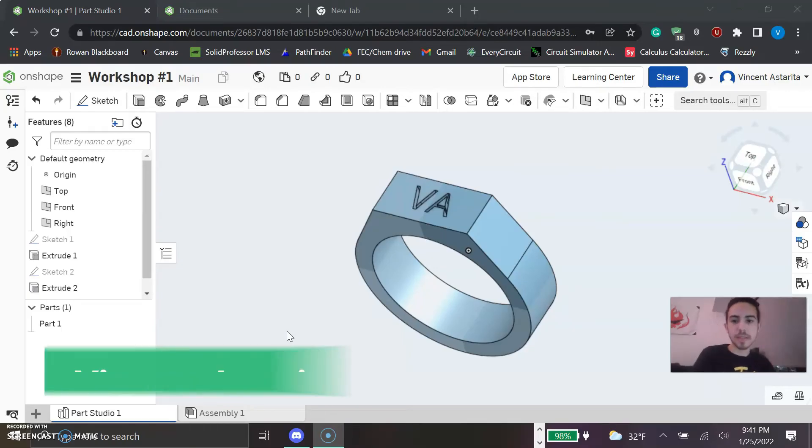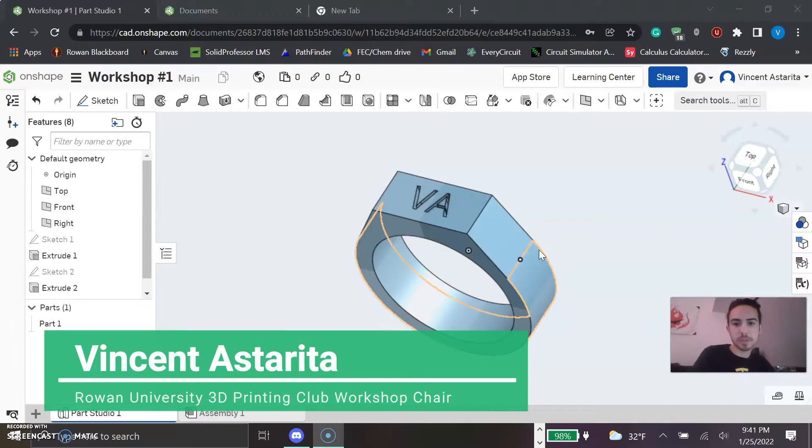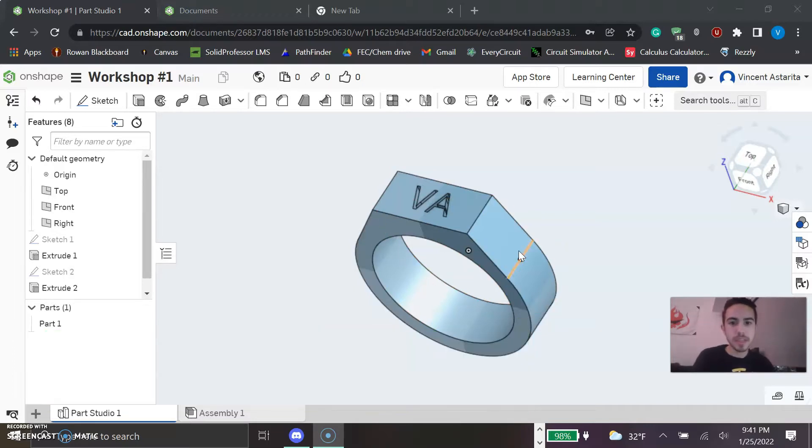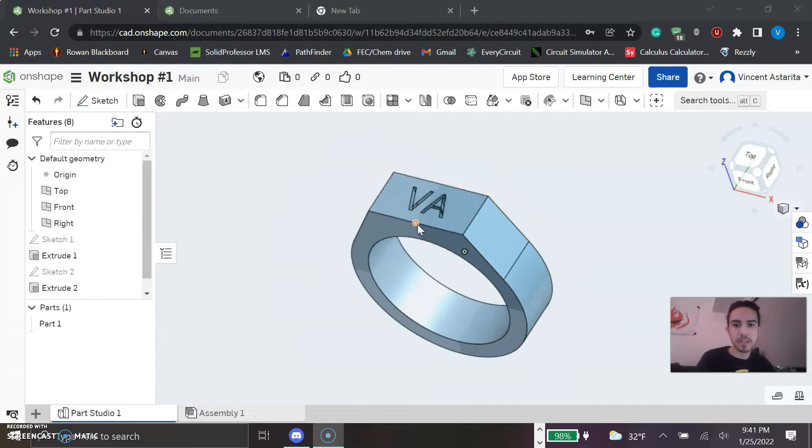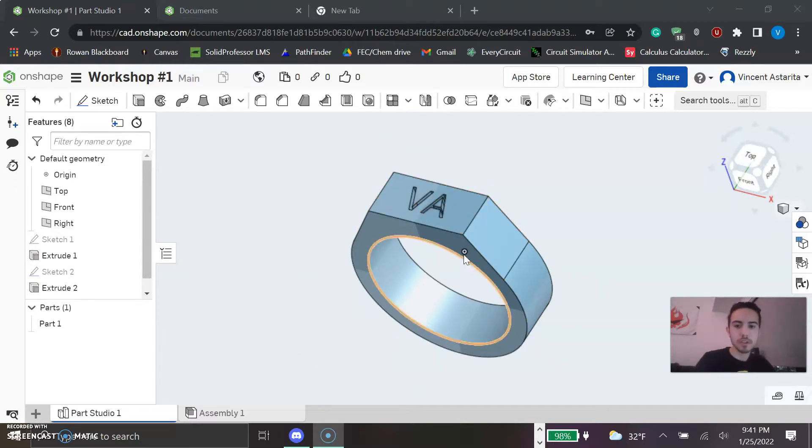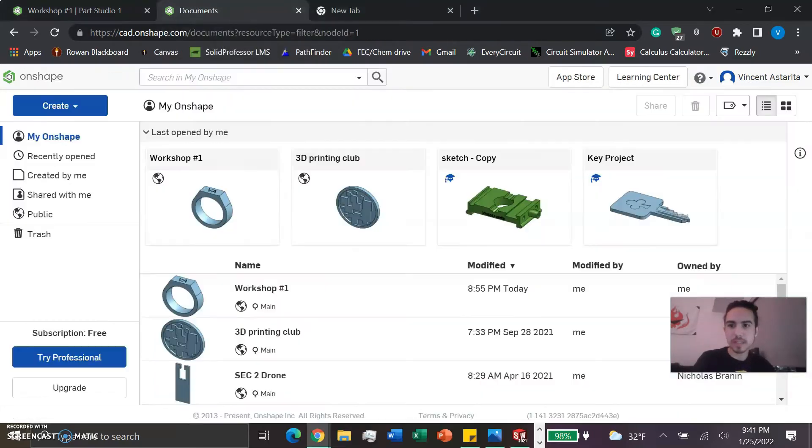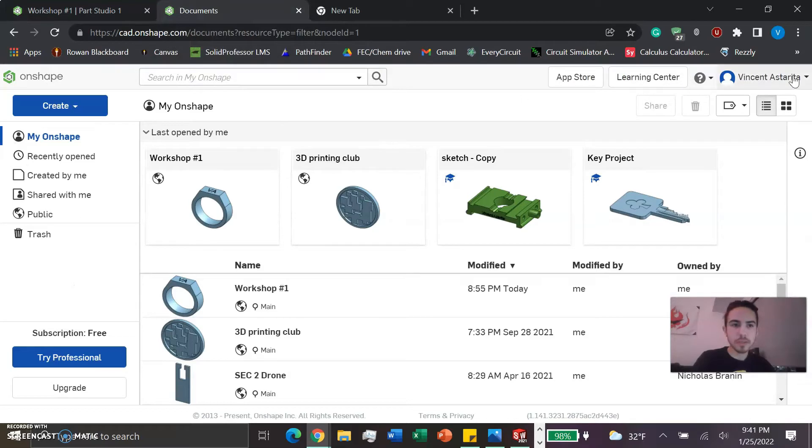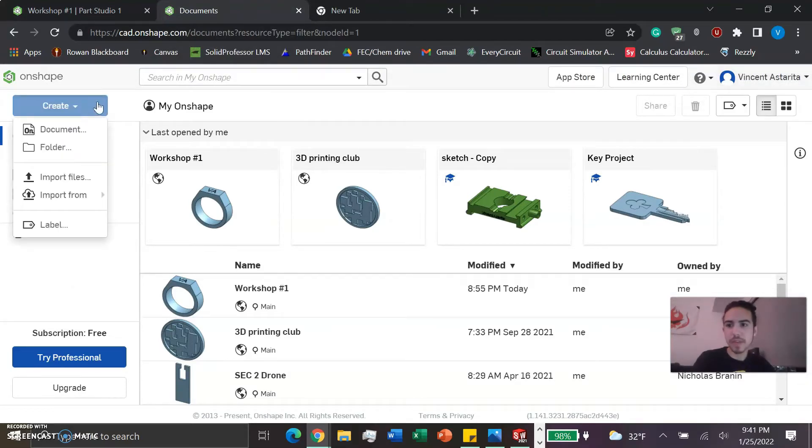Hi there, my name is Vincent and I'm the current workshop chair for the 3D printing club. I'm going to showcase how to make this lovely engraving ring on OnShape. In case you don't know what OnShape is, it's a free 3D modeling software and you just need to sign in with your email.